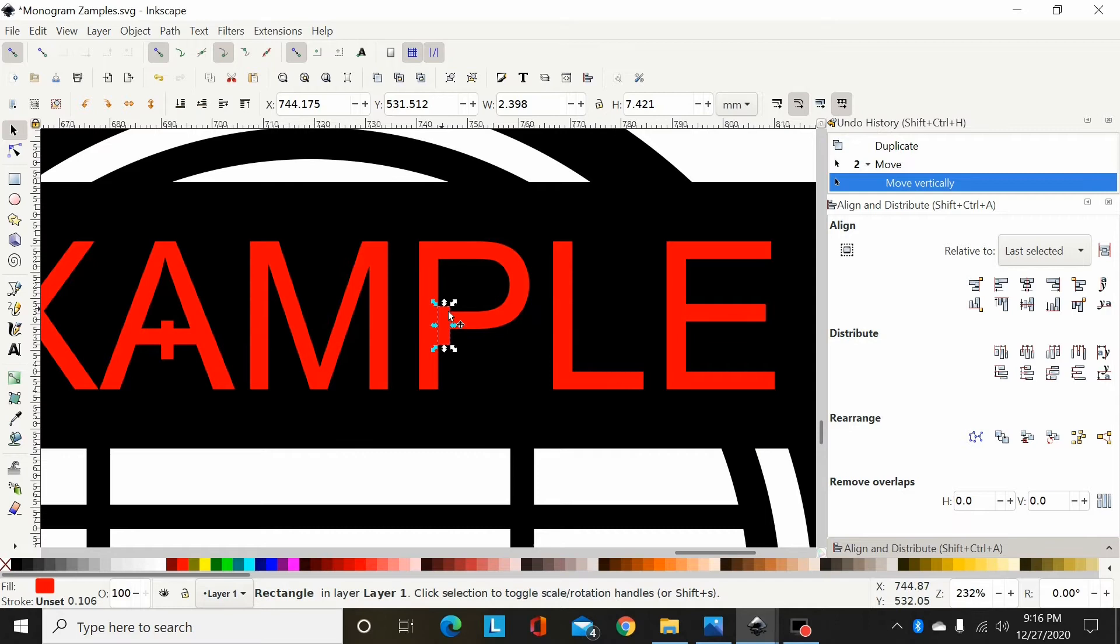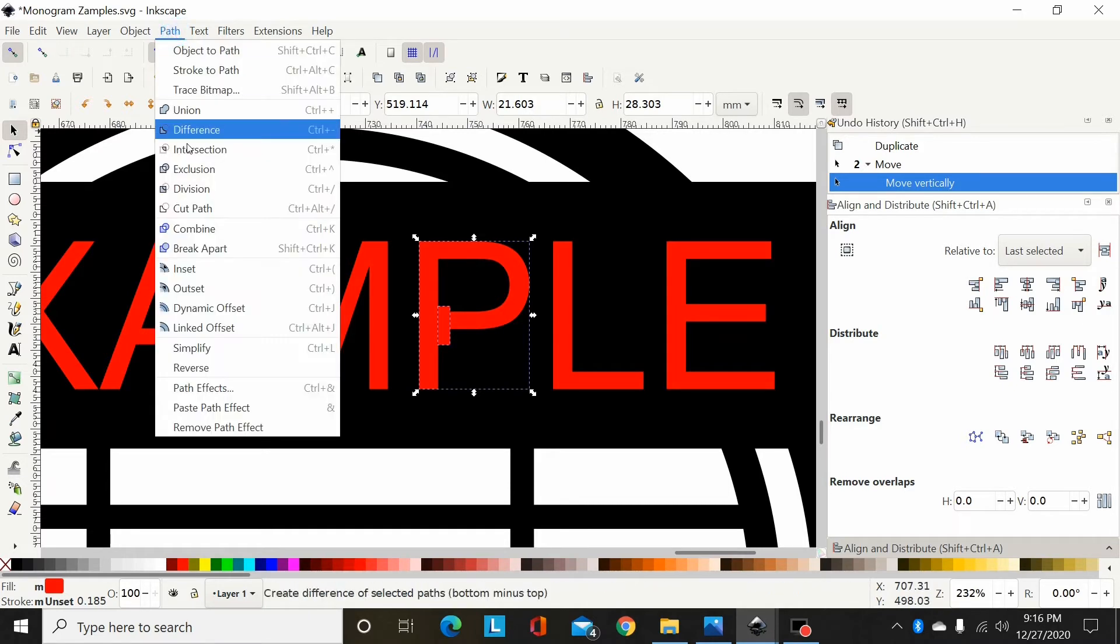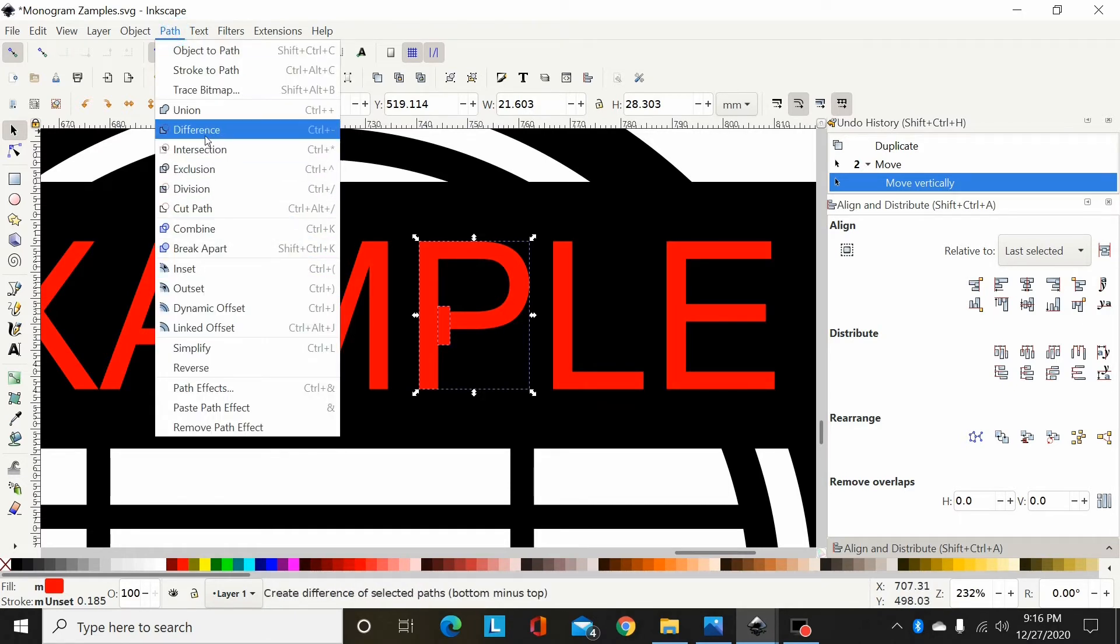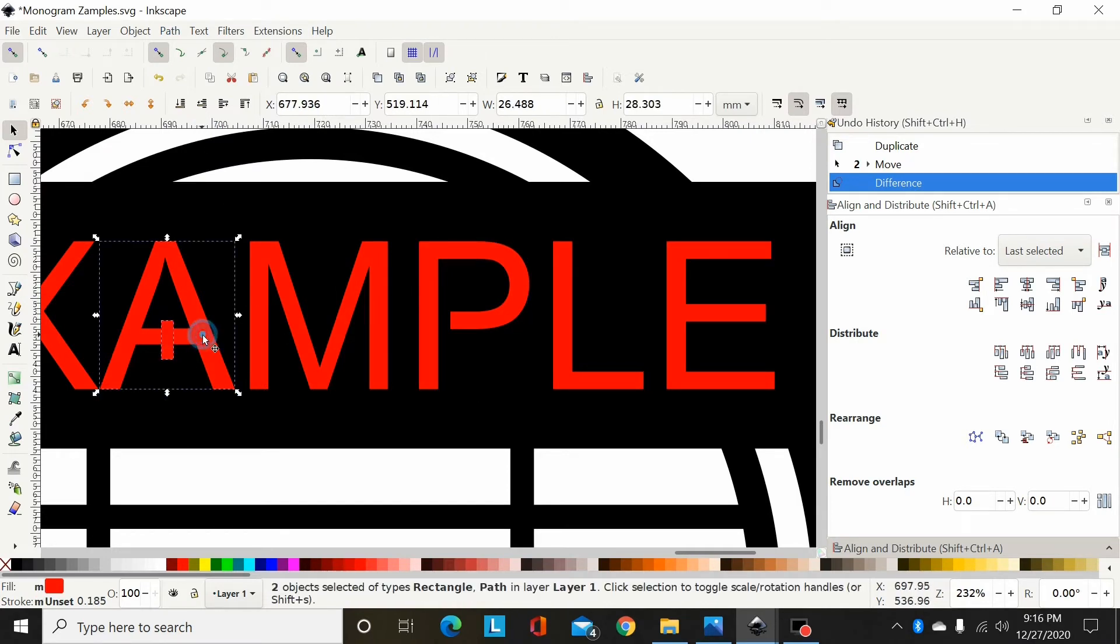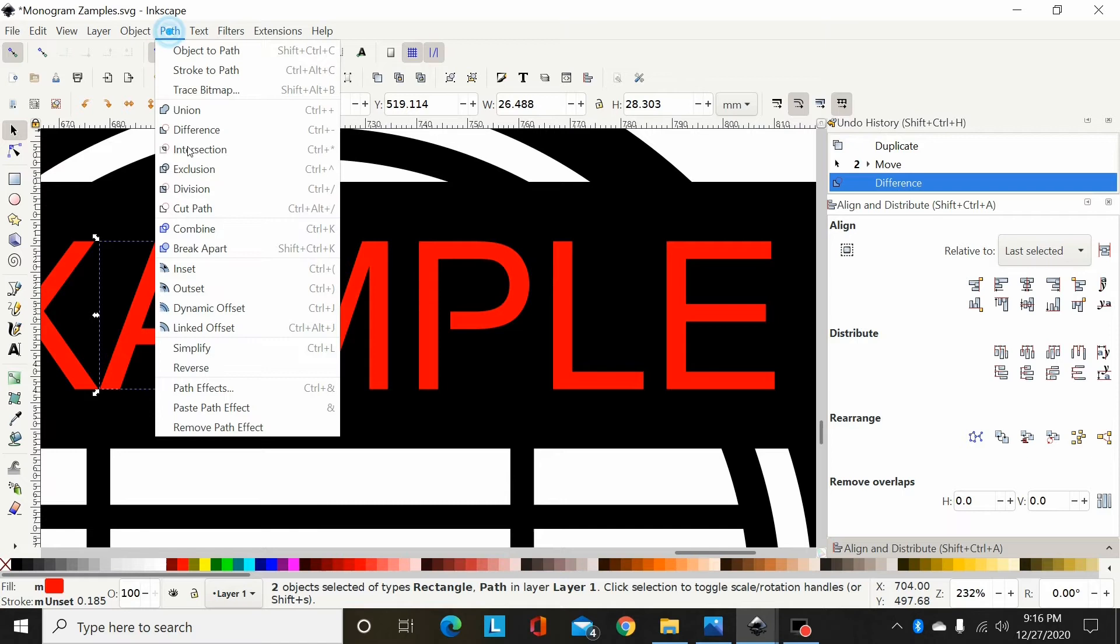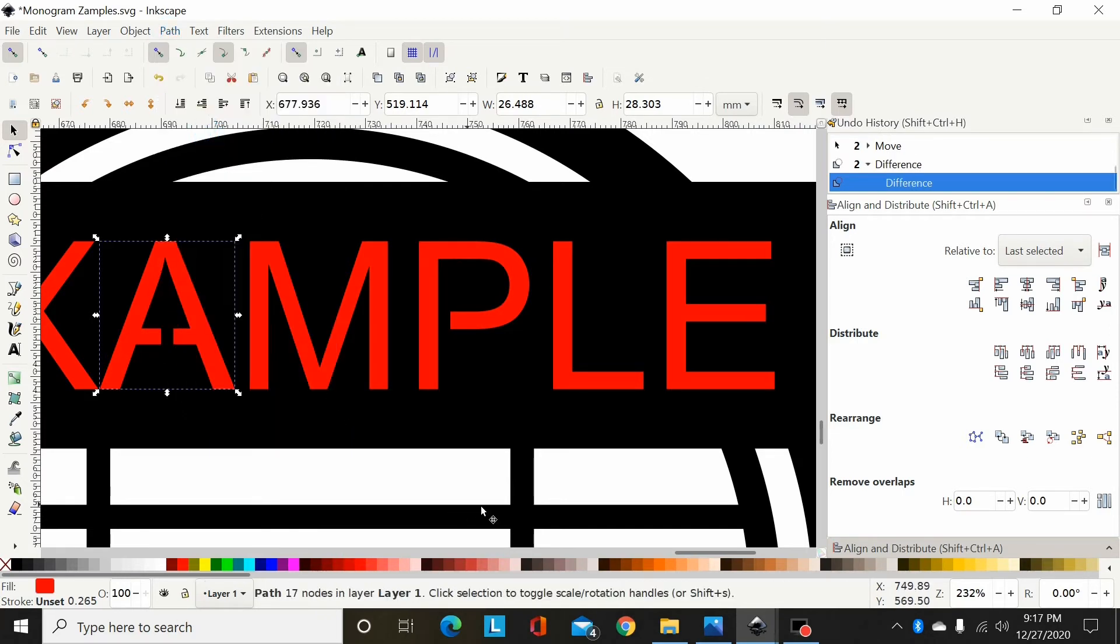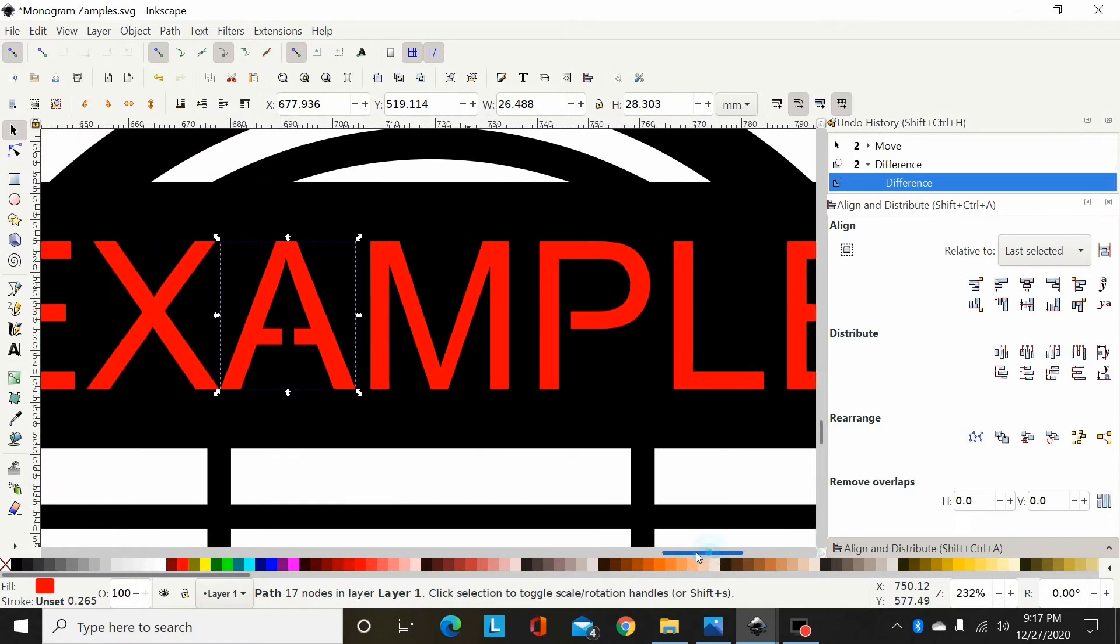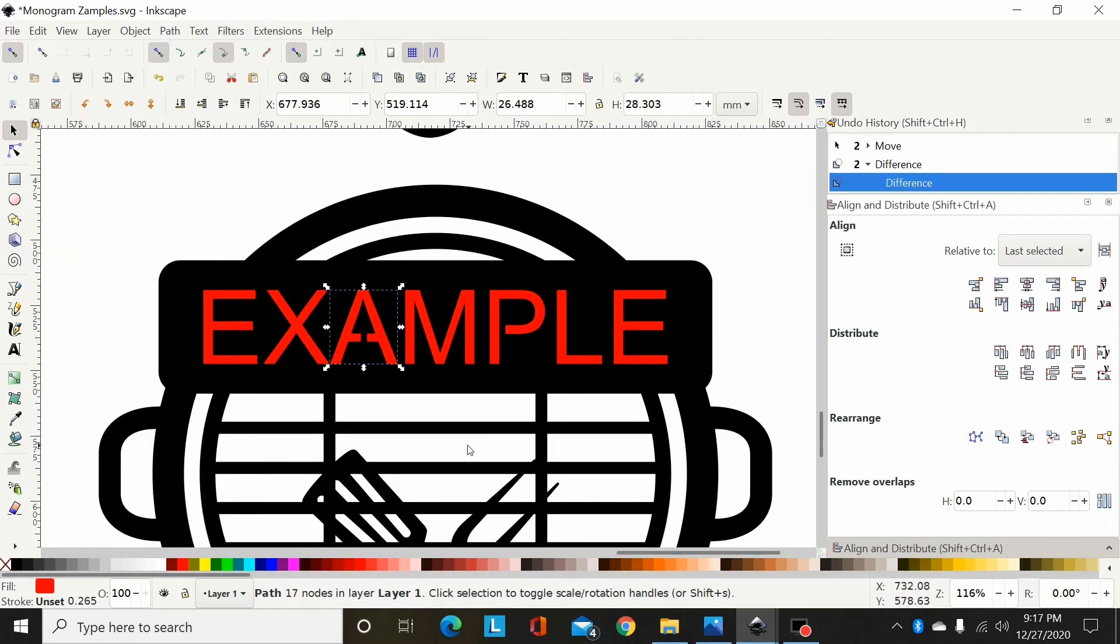Now I select the rectangle and then select the P and I can go Path, Difference. Same here, I can select this rectangle and select this A and go Path, Difference. Okay, so now I've cut or bridged the A and the P so the centers don't fall out of them.